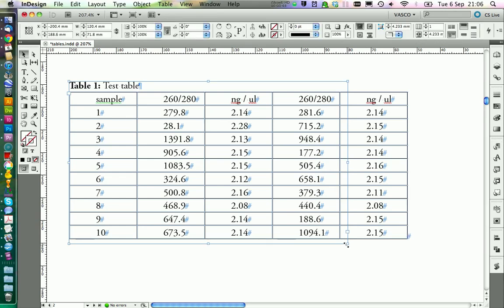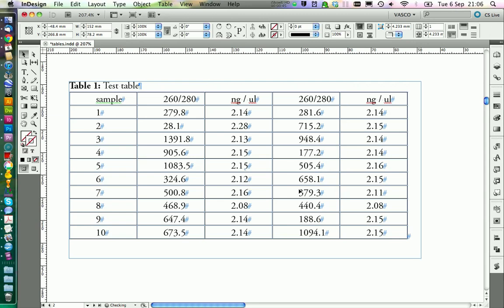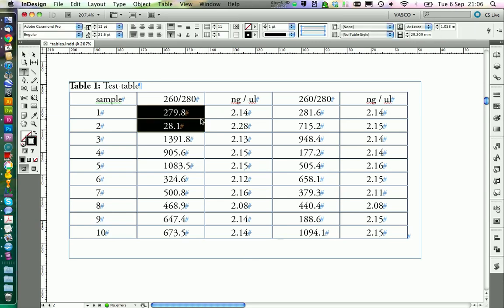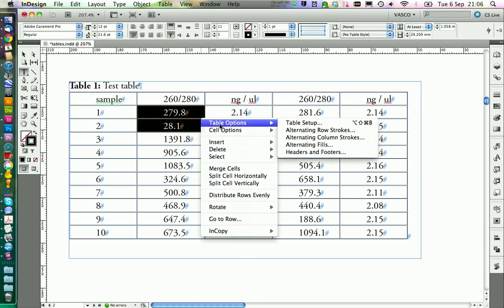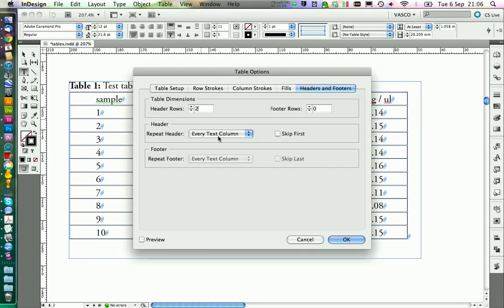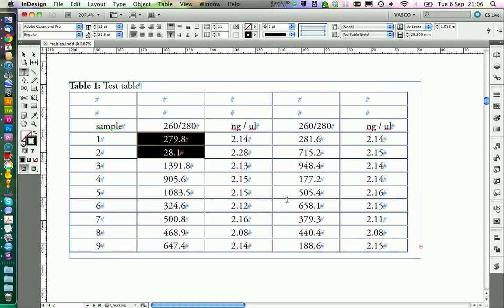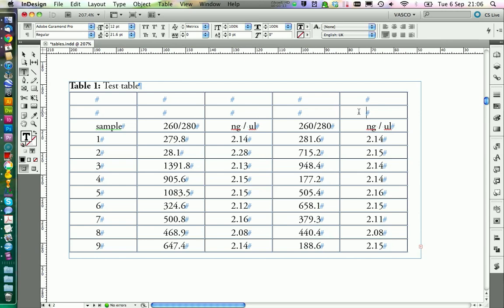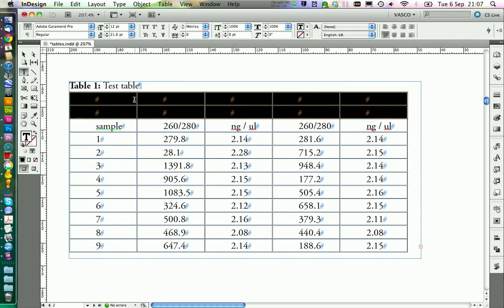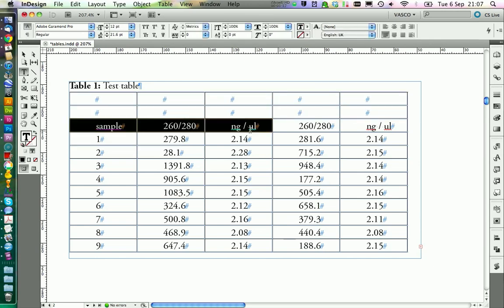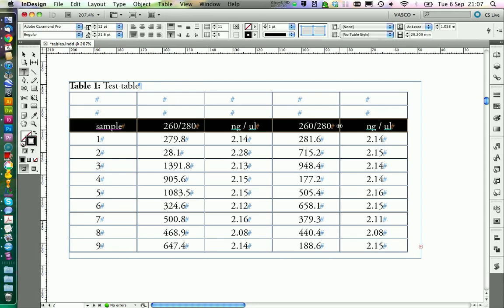Now we take care of the table header. Select the table, go on table options and headers and footers. Add two rows as a header. Now InDesign has inserted two lines and we need to copy our text into the first line.